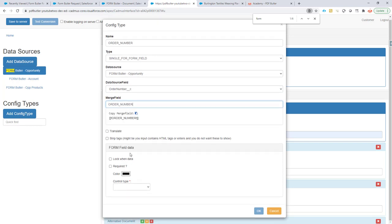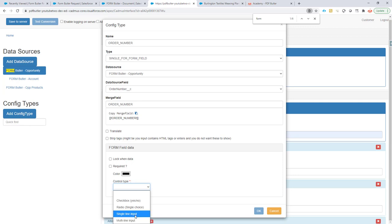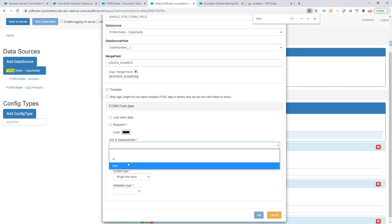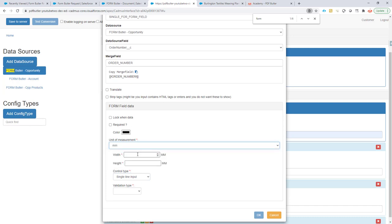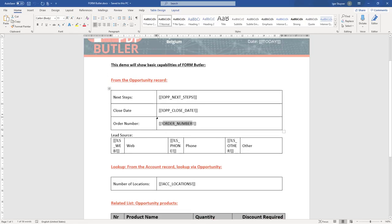And then there is some form field data. We don't want to lock the field in this case - we really want people to fill it even when there is data. The type is going to be a single line input. The units of measure is going to be in millimeters, so we are going to indicate how big our form field is going to be on the document. What most people do here is say 'I want to fit it nice in my table', but if you want to do it another way, that's your choice.